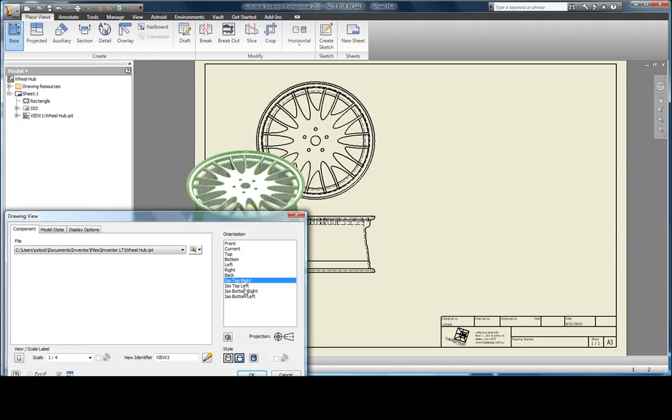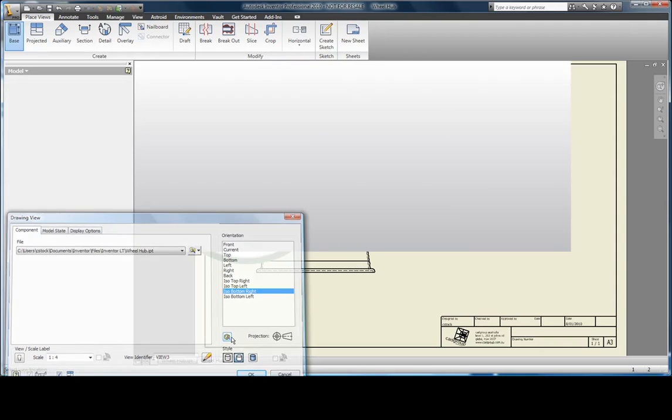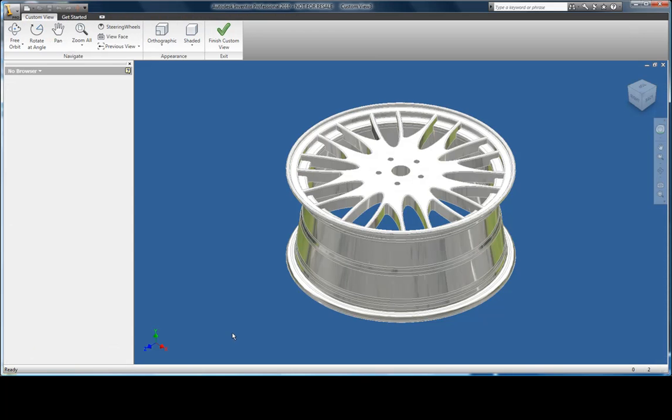I'm not too happy with a standard isometric view, so what I'm going to do is set my own. Using the view cube, I can reset a view to one that I'm happy with.